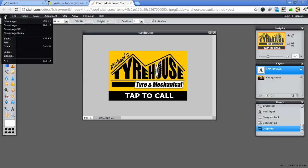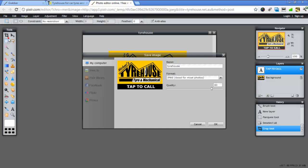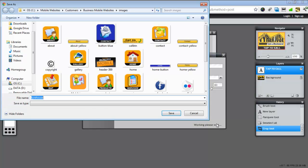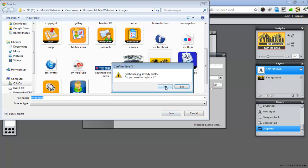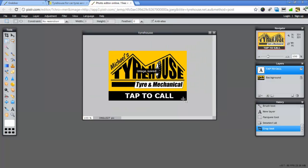So we just go file, save. We want to save it as a JPEG for now and it's already named it for us. So we just go OK. I've actually already saved it here. So I'll just save over the top and go yes.